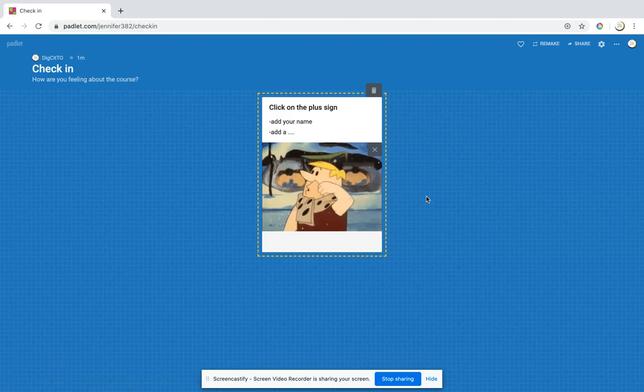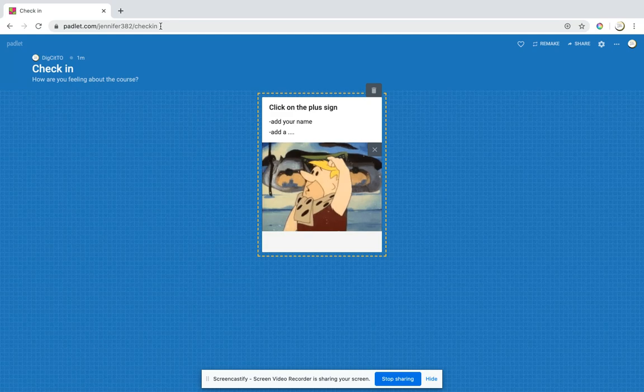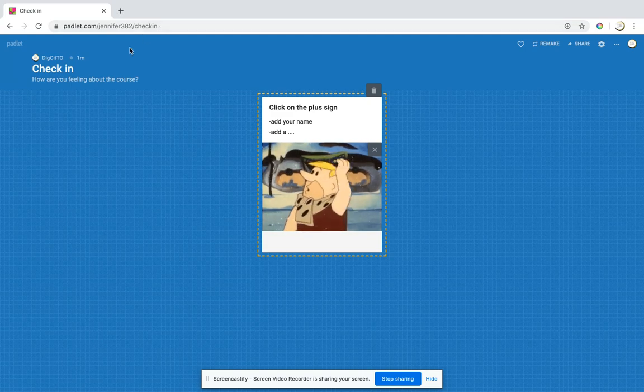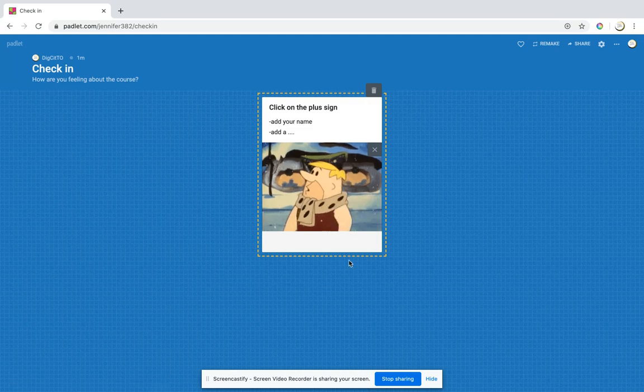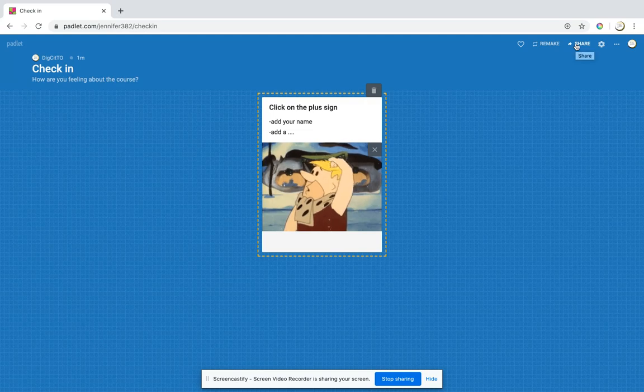Your students don't need to sign in anywhere. You just give them the link to this check-in. You talk about norms. They will post something with their name and then they could respond to one another. When you're done, because you only have three for free, you can remake it.